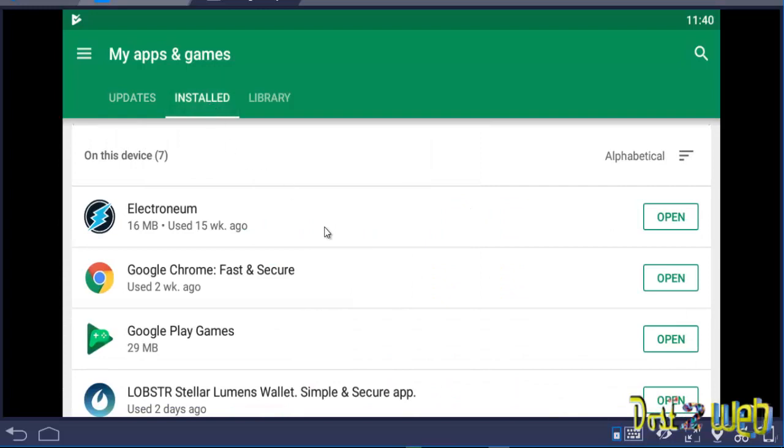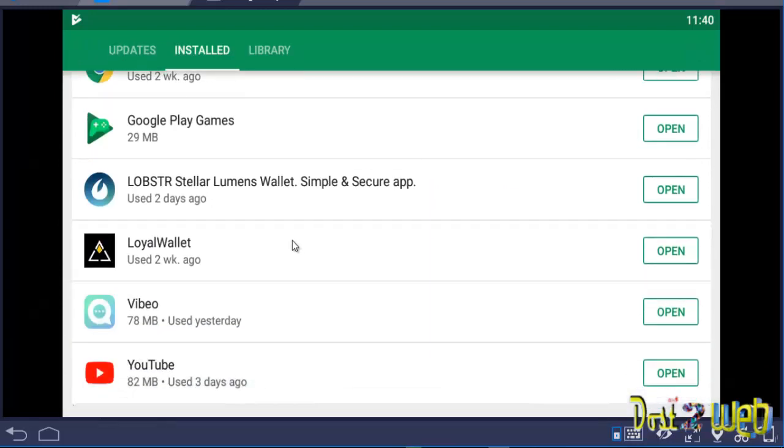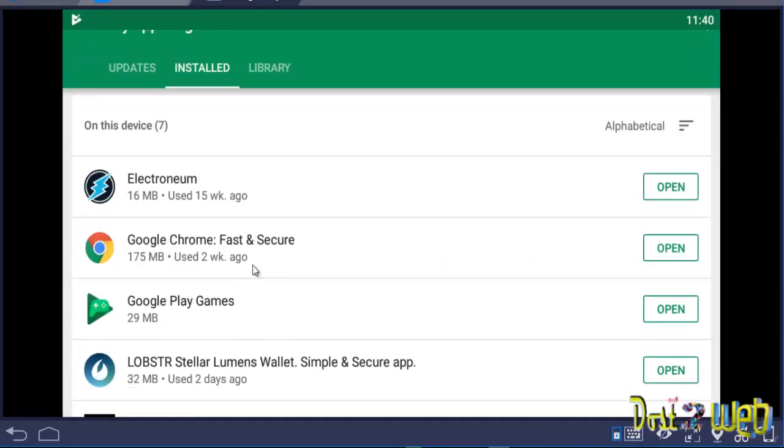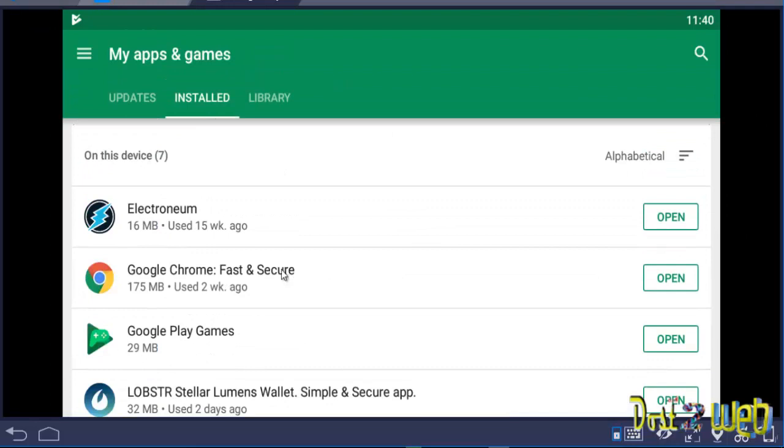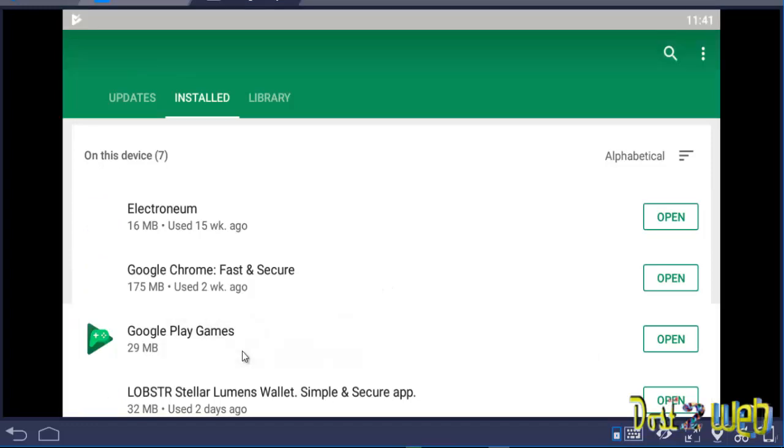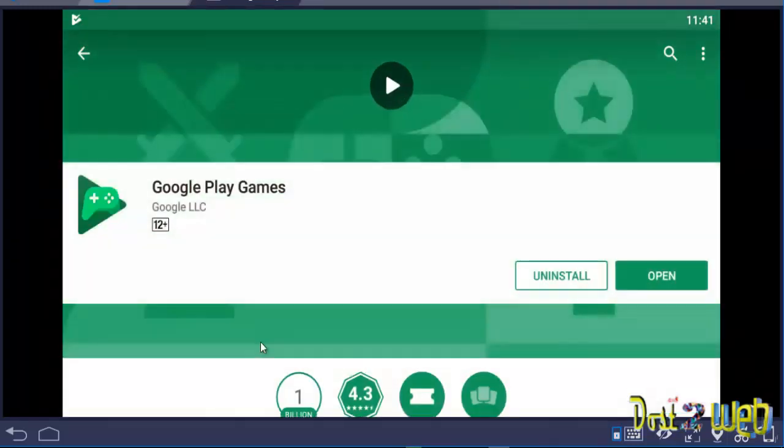Installed, you can see here those apps have been removed automatically. This way you can stop the automatic updates. Google Play Game also we can uninstall if you want.